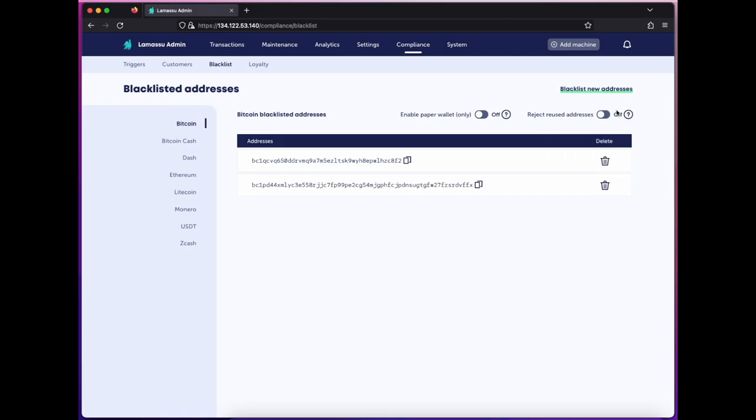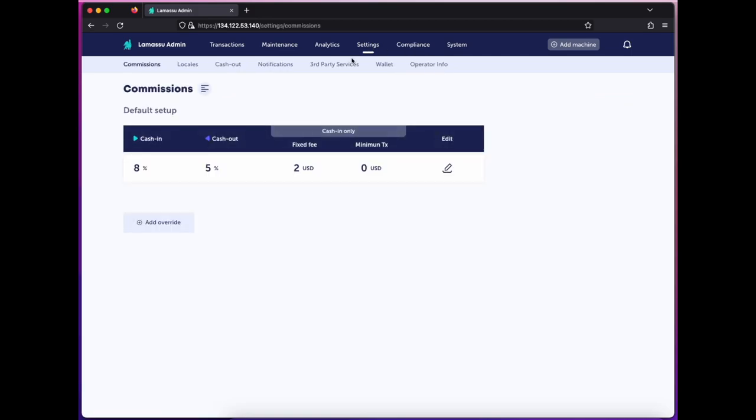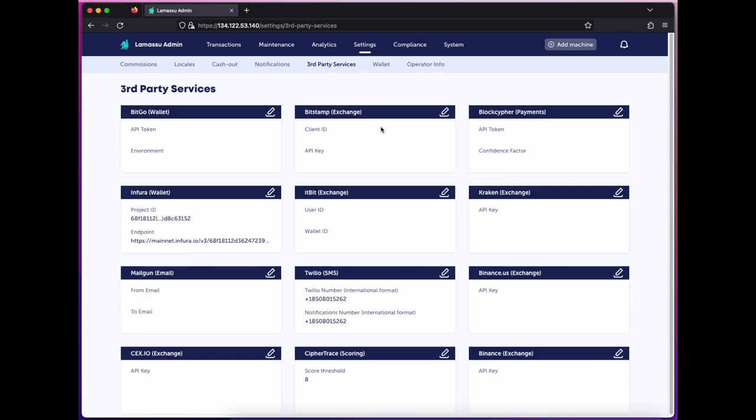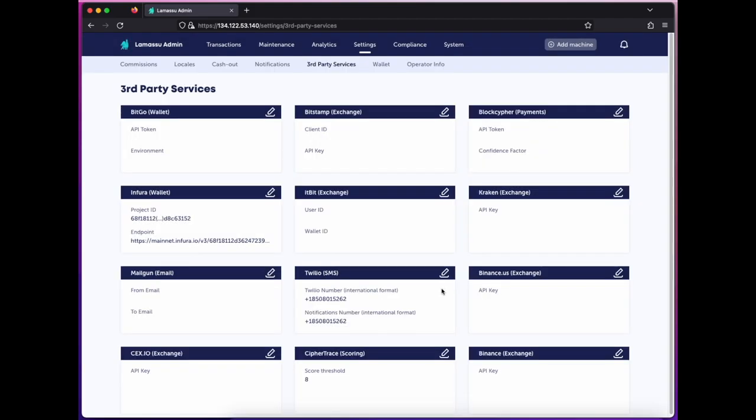Another aspect to the Compliance Suite is CipherTrace address scoring. Jumping over to the third-party services panel, you may input your CipherTrace API credentials in the Authorization Value field and set an address score threshold based on their scoring mechanism. This way, addresses scanned at the machine are submitted to CipherTrace for analysis, rated, and prohibited from transacting if scoring above your threshold for risk and association.